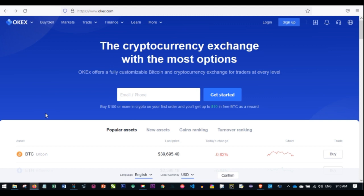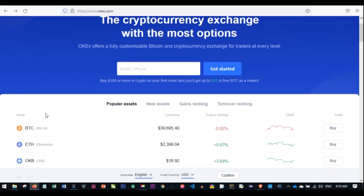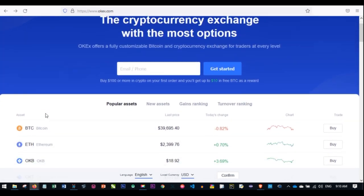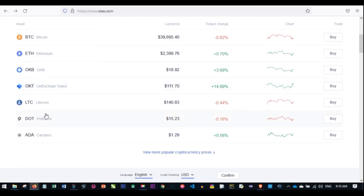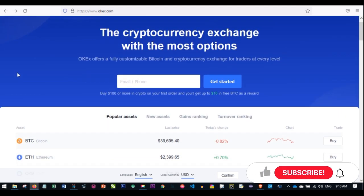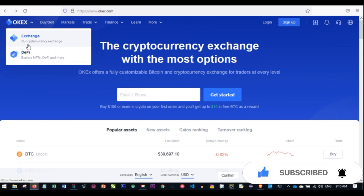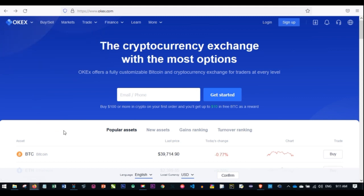For those of you asking, OKX is a crypto trading exchange that offers fully customizable Bitcoin and cryptocurrency trading for traders of all levels. The OKB, as I mentioned, is the native token of the centralized exchange. If I hover over the logo here, you can see this is where you carry out your Bitcoin trading, spot trading, margin trading, futures, and so on.